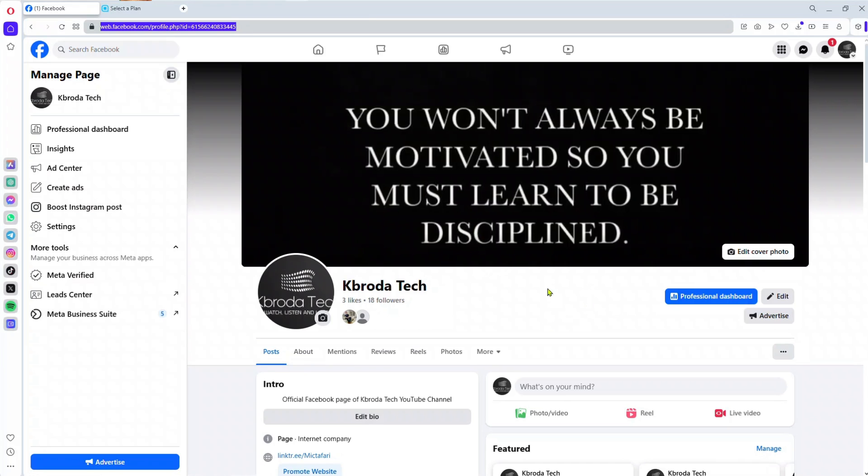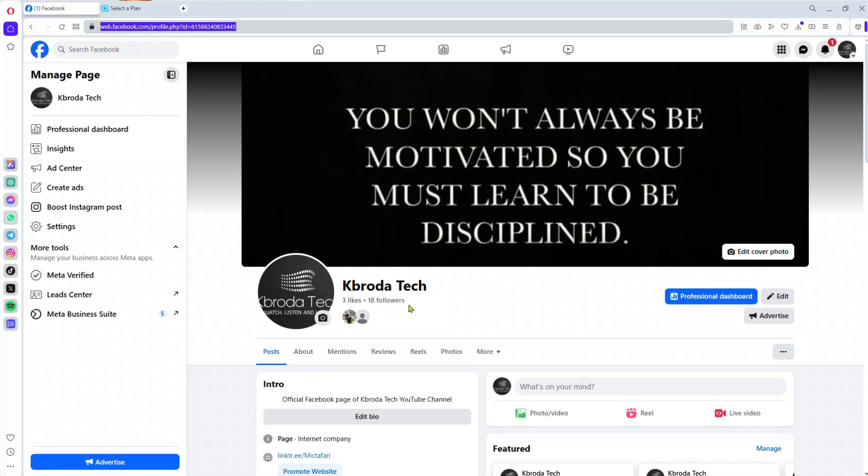You can do this on a mobile phone as well. I'm doing this tutorial on a PC, but the procedure is the same. Don't worry, just follow along.